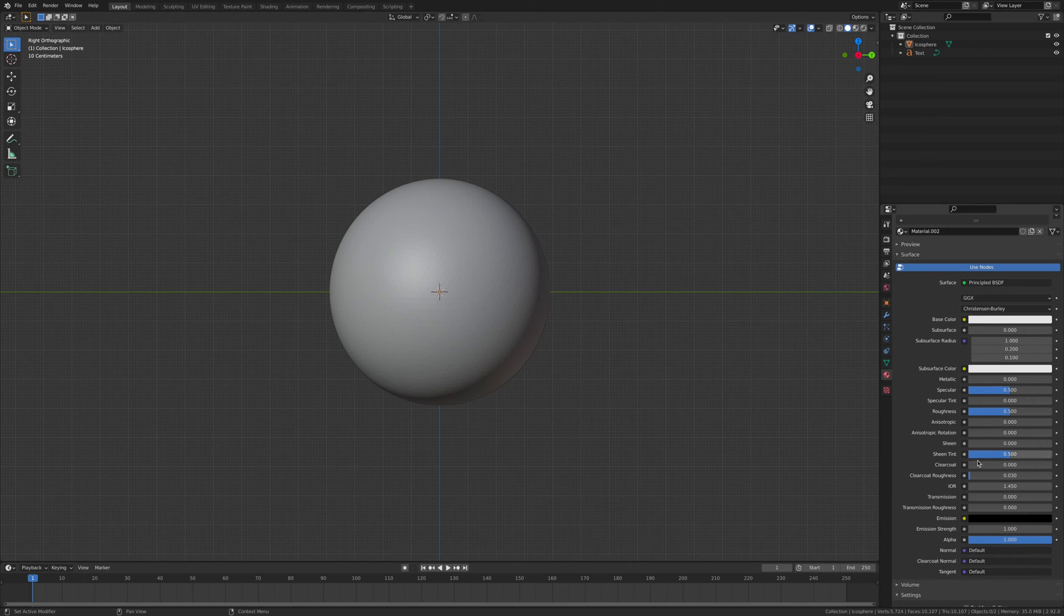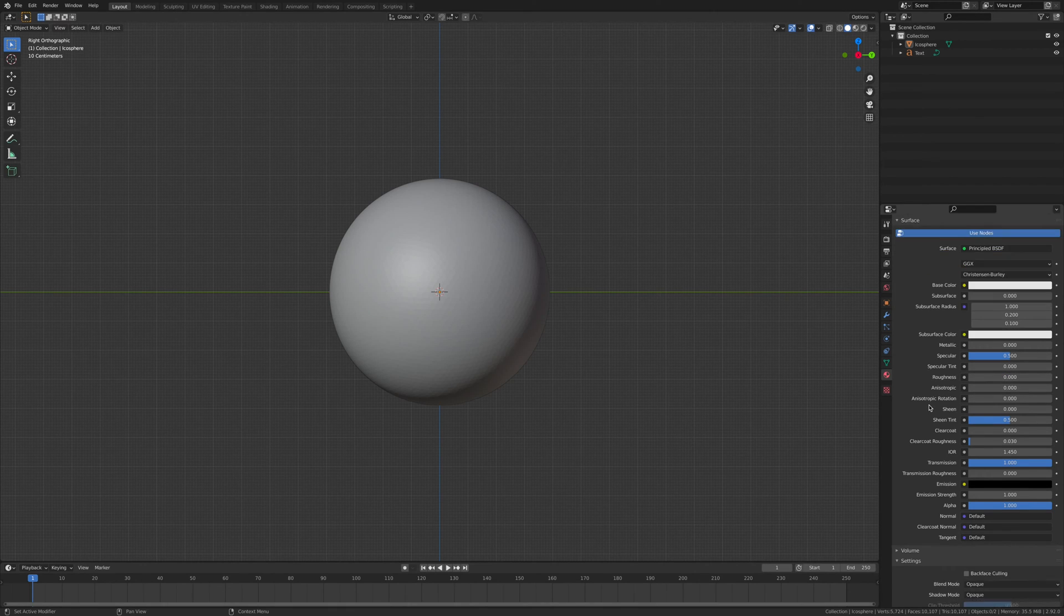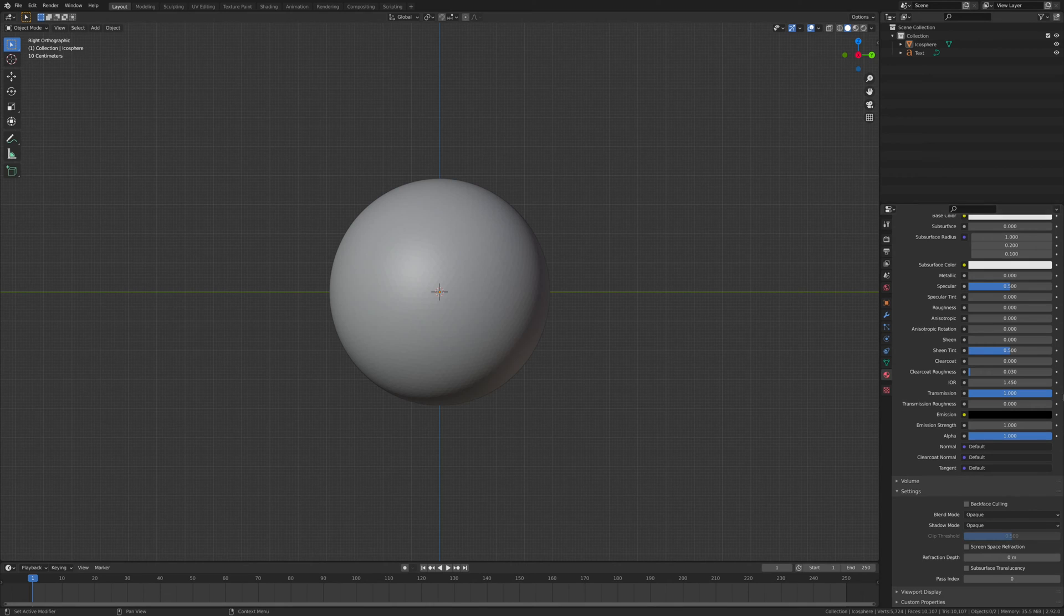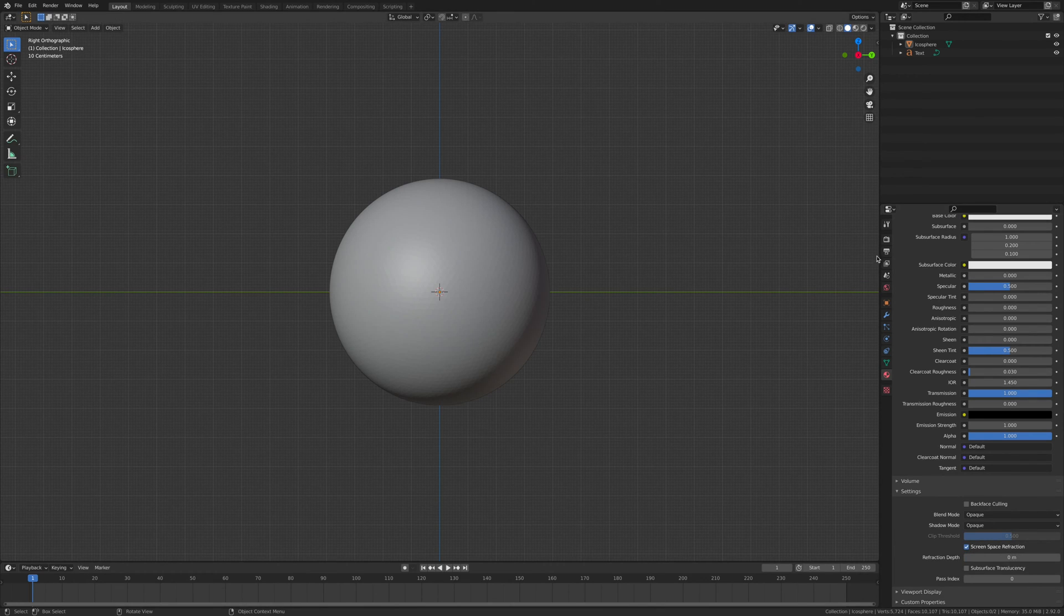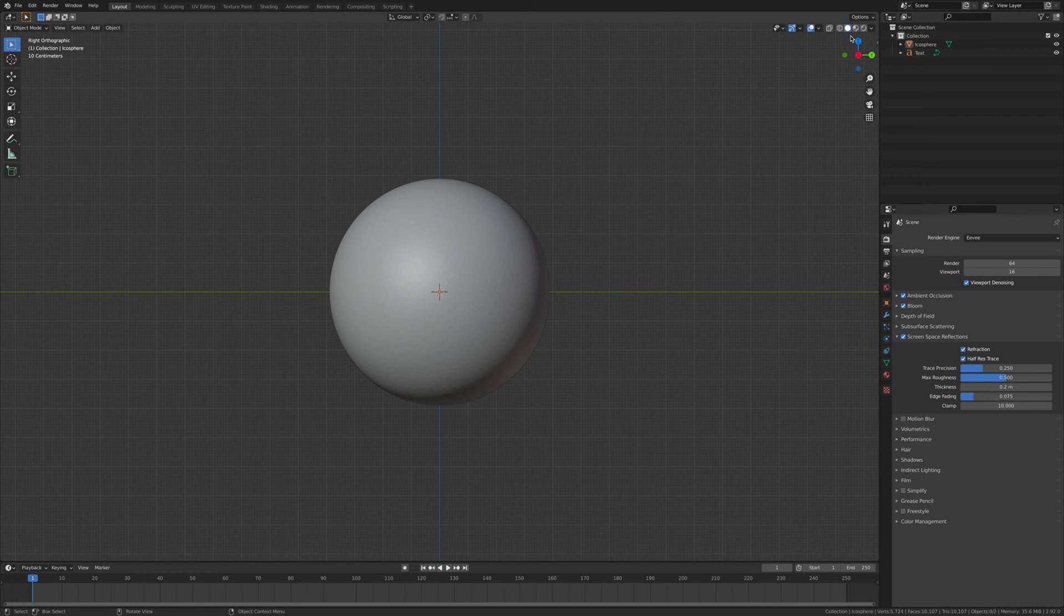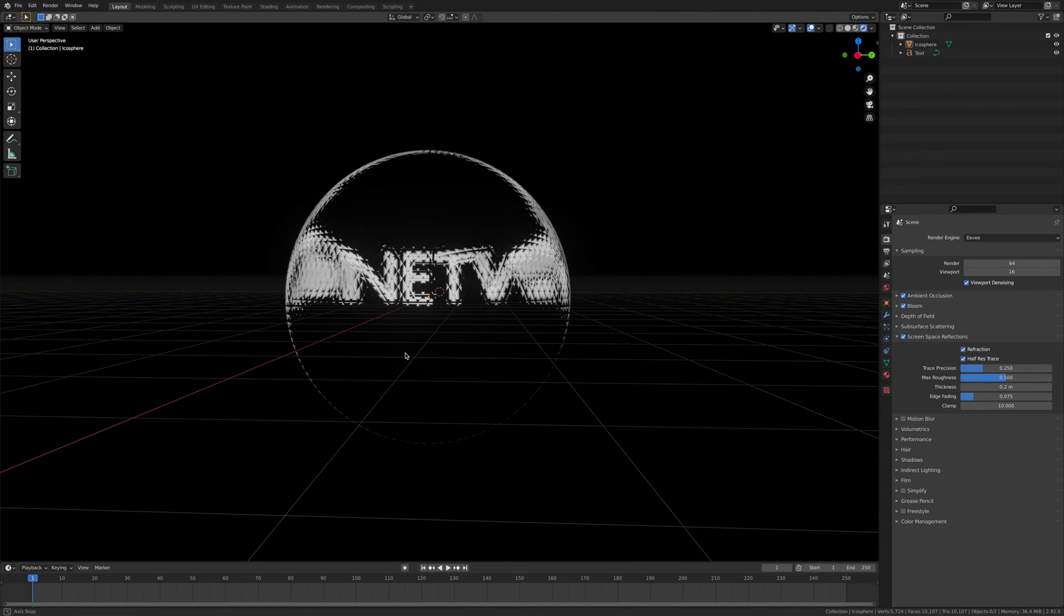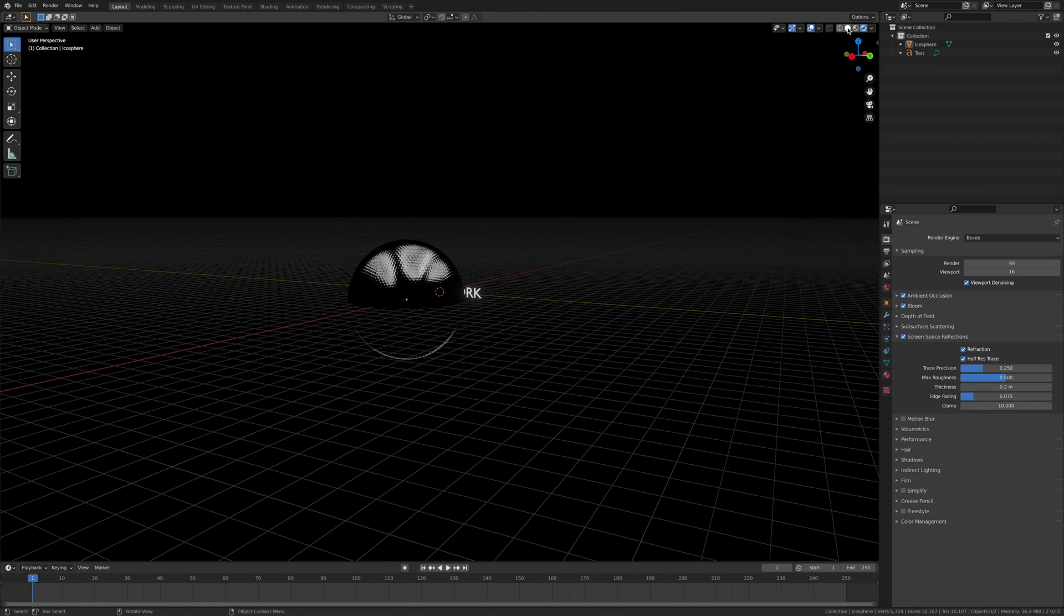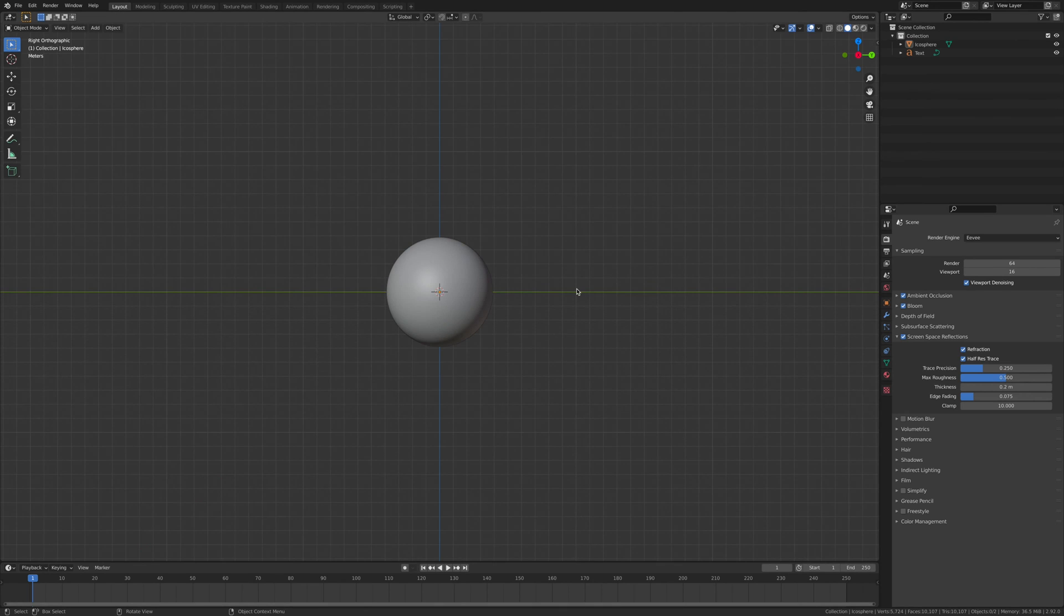You want to go transmission all the way up to the top, take roughness to zero. Since we're using Eevee and it doesn't show glass unless you have the screen space refraction on, click that, go to scene, go screen refraction, and then make sure this is clicked. If that's not clicked you won't see anything, so this has to be on.